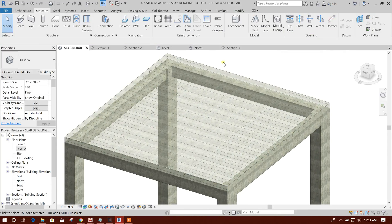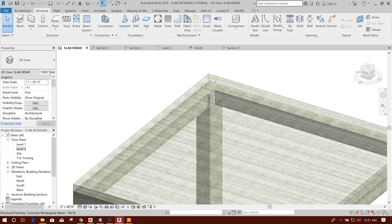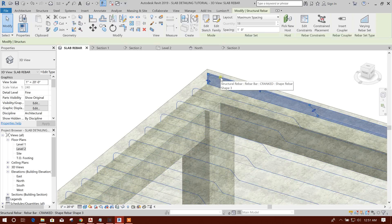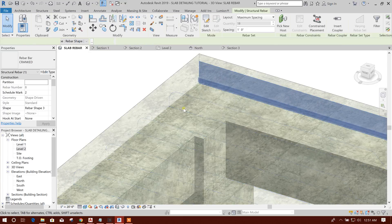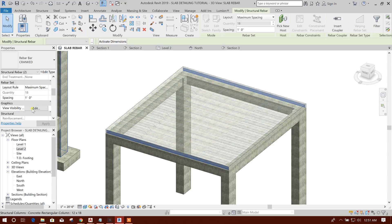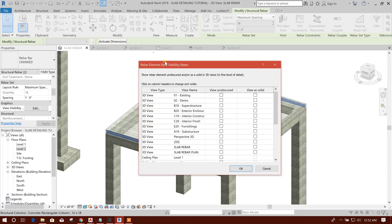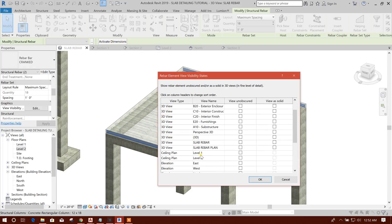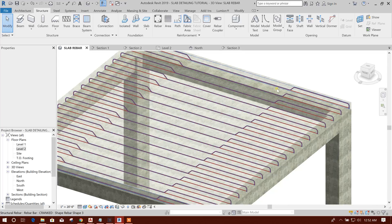So now you can see the rebar. If you want to see the rebar like this, select the rebar — this, this, and down also — both sets of rebar. Then go to View Visibility, click on this. Here is the slab rebar 3D view — this and this view are obscured. Set View as Solid — now you can see it as solid.